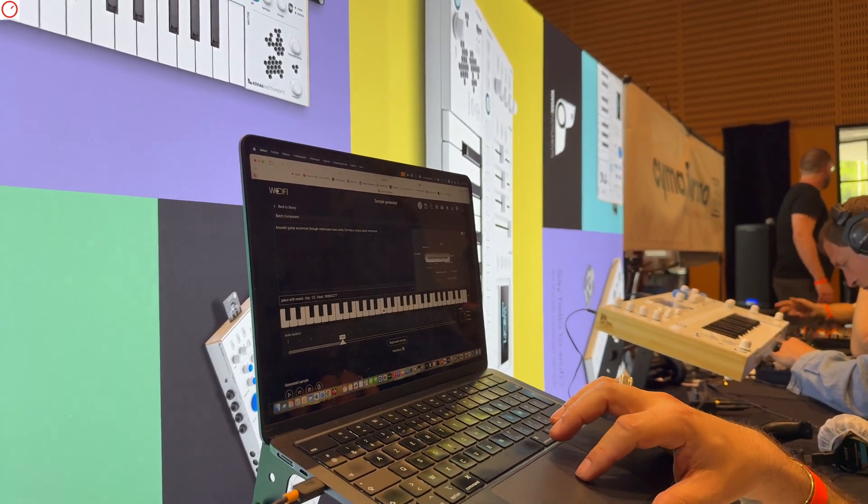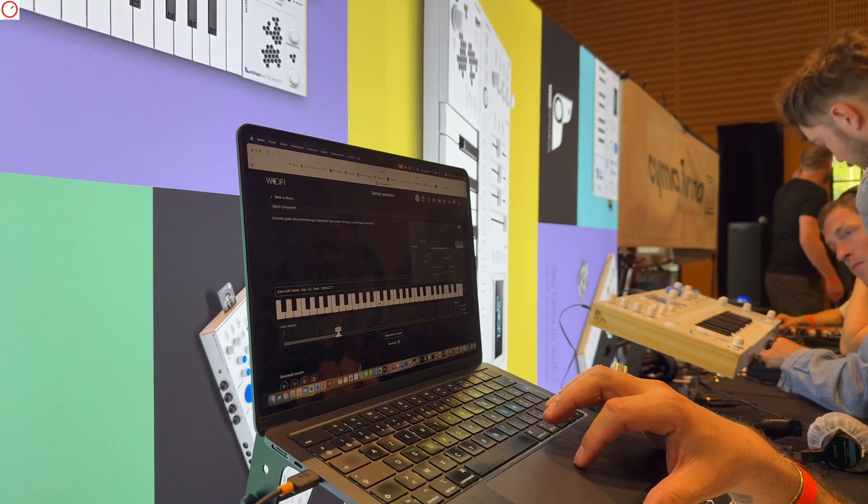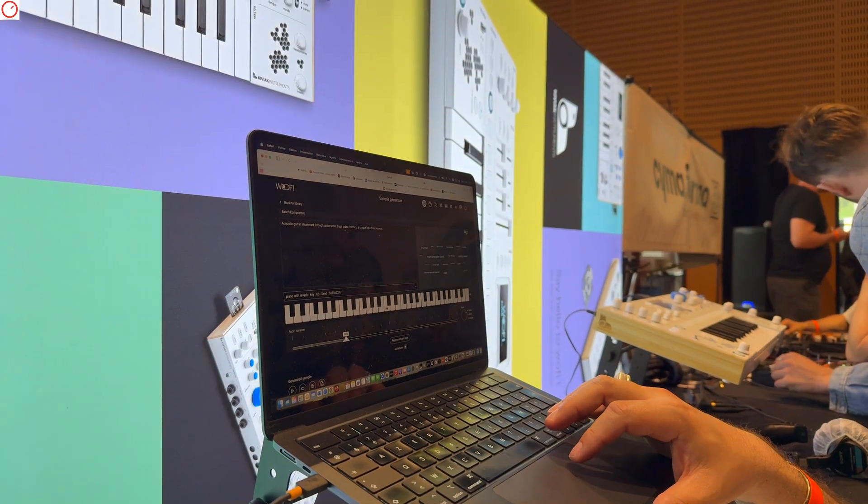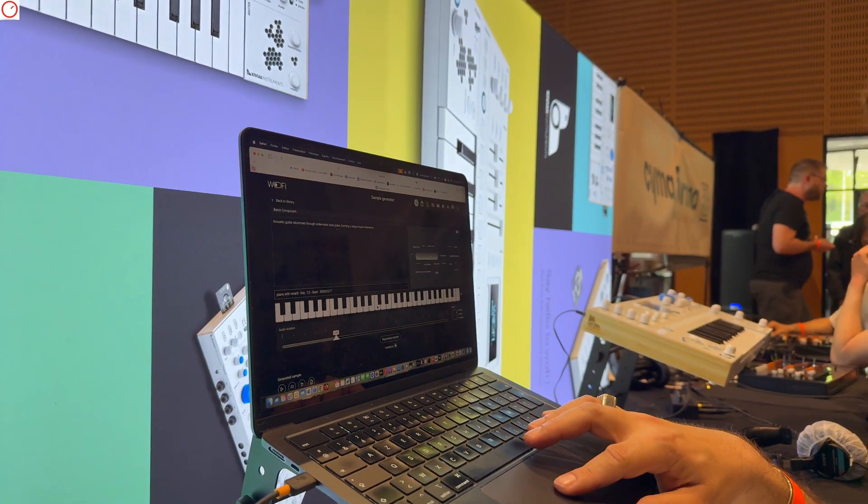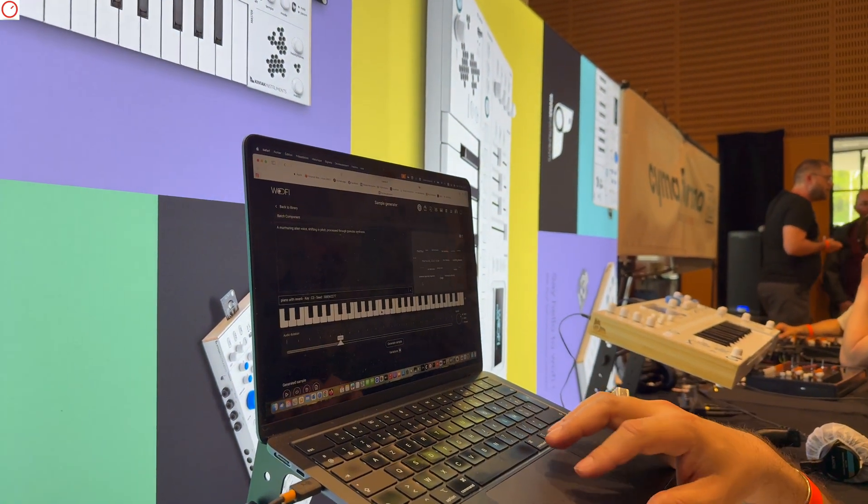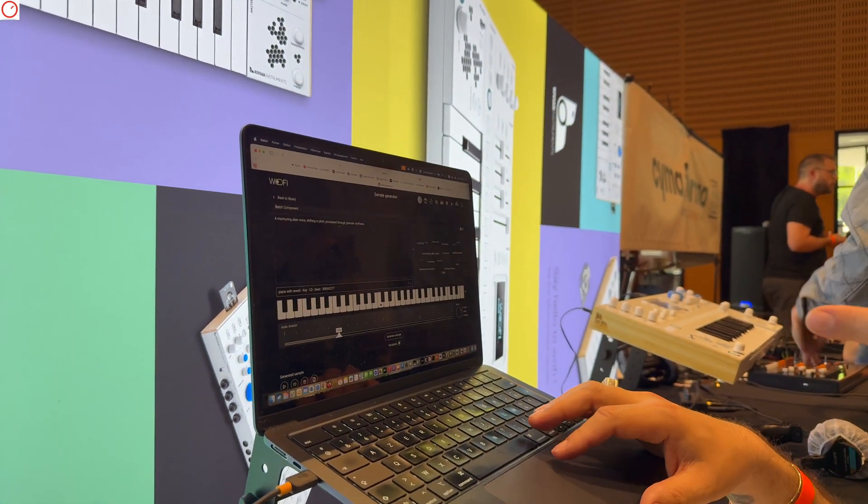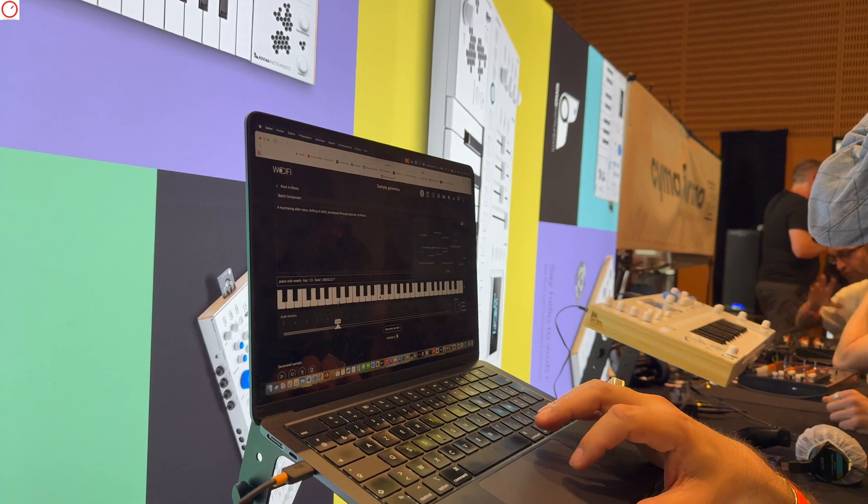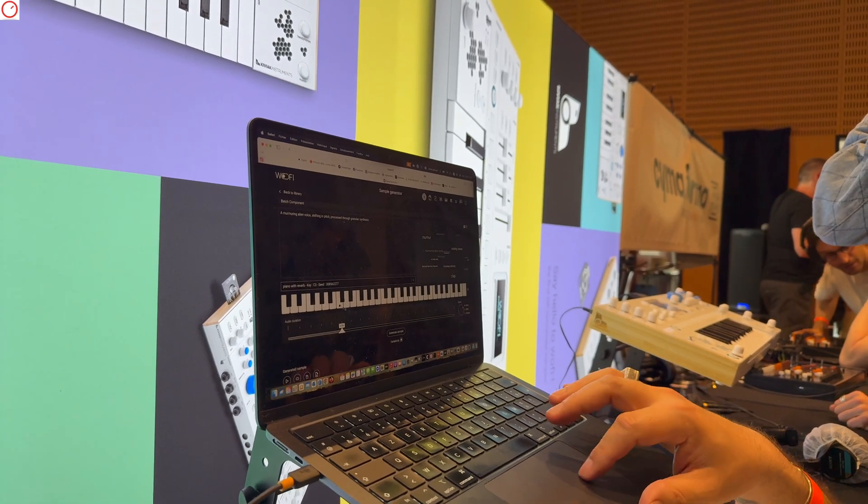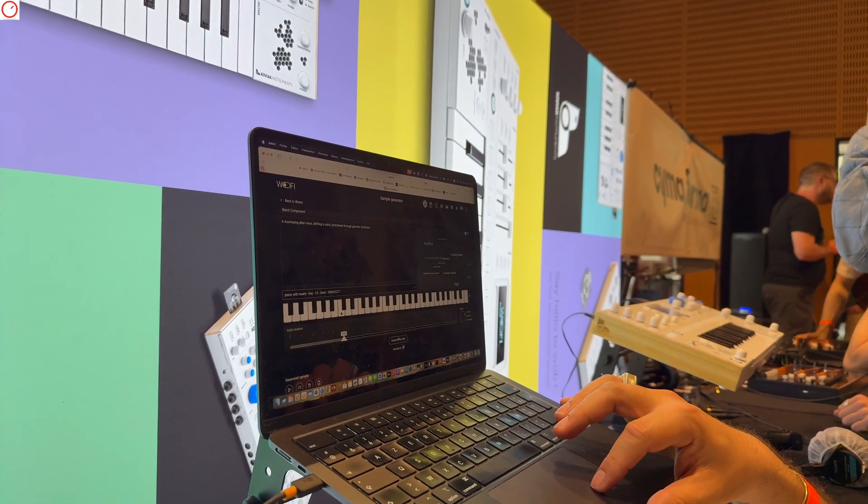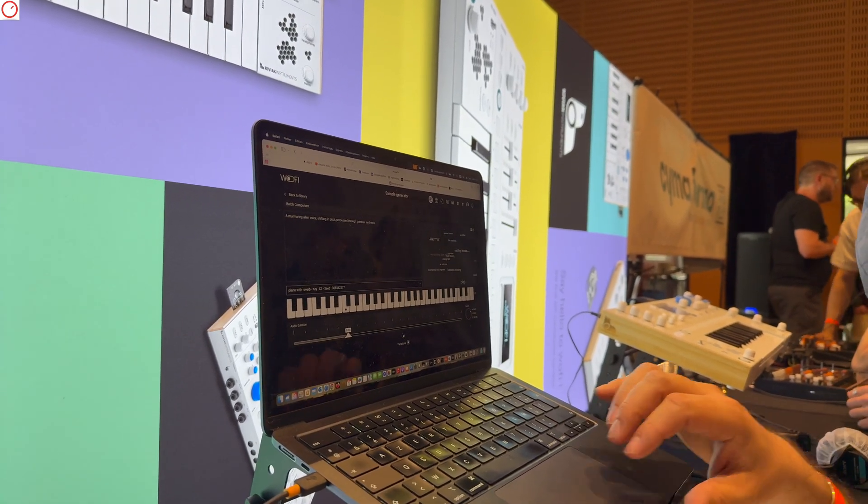Maybe we can have another one. Murmuring alien voice, I like this one. I choose the root note, I want the C2. I click on generate.